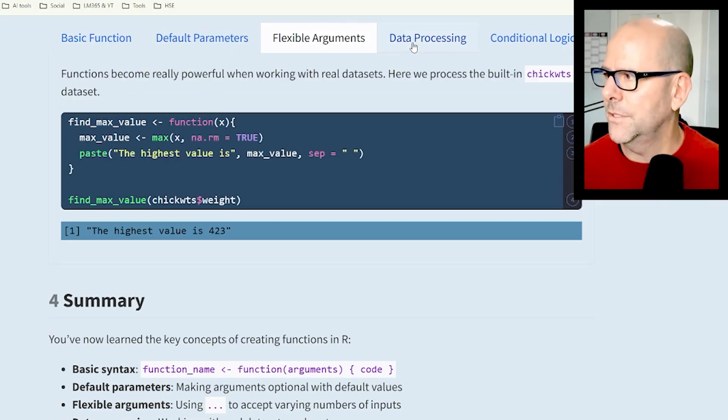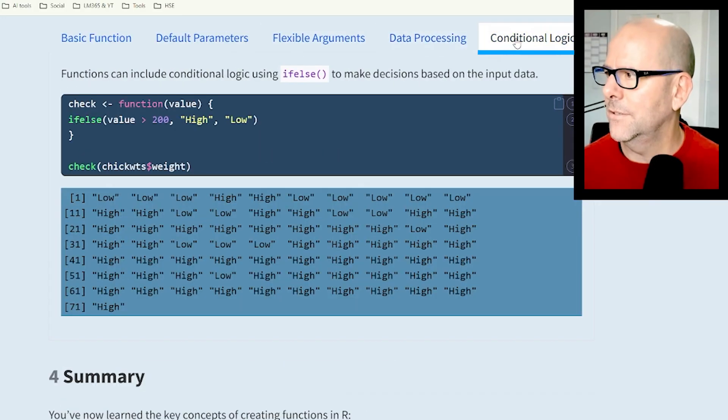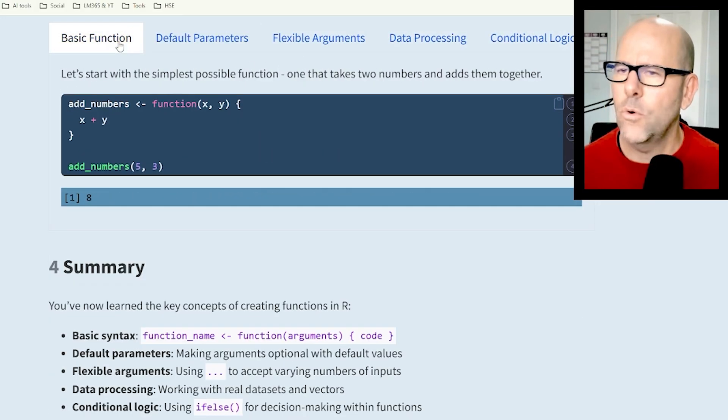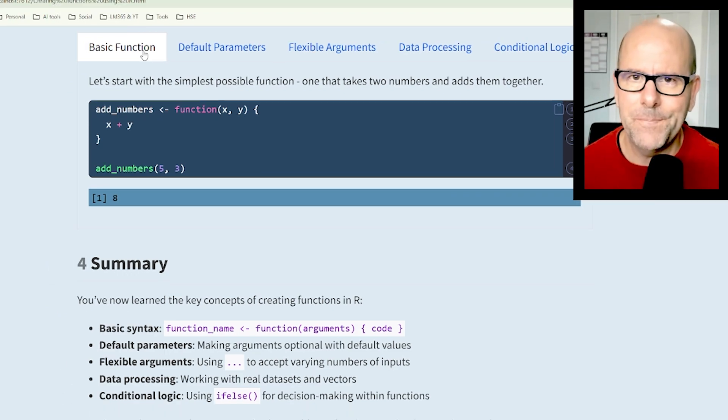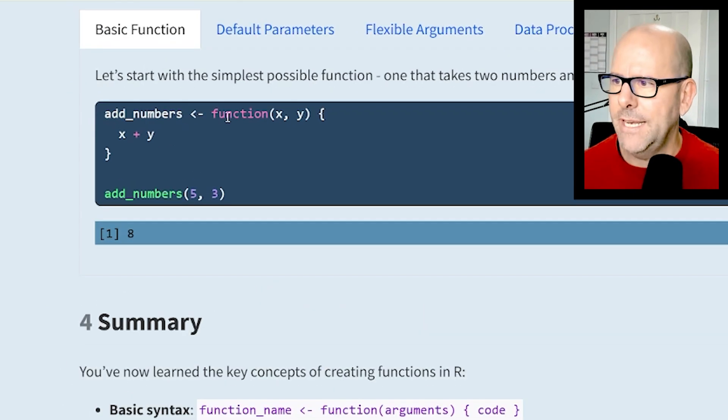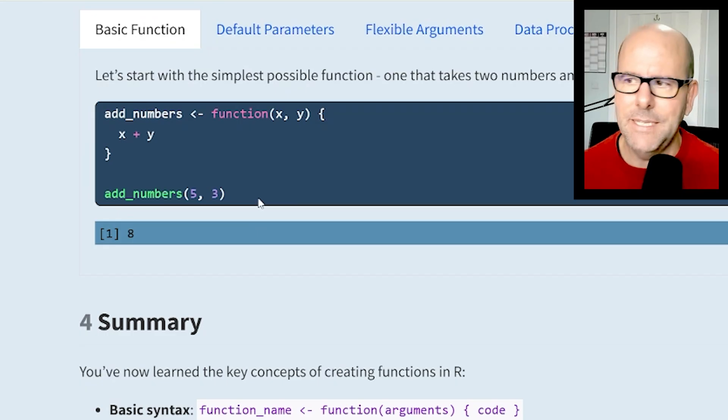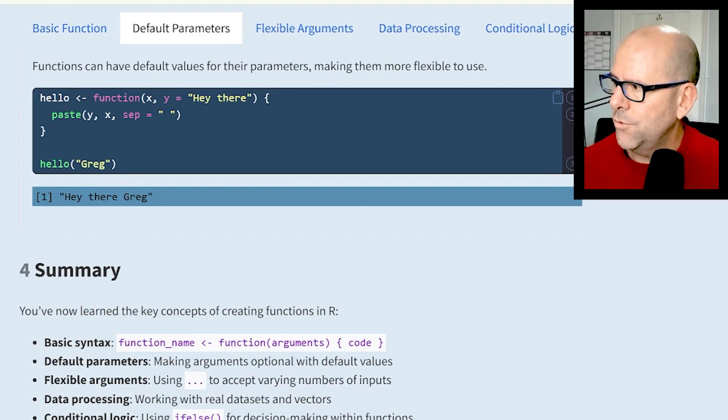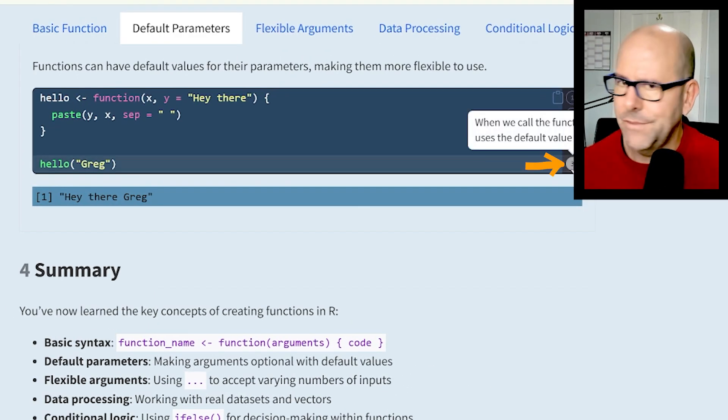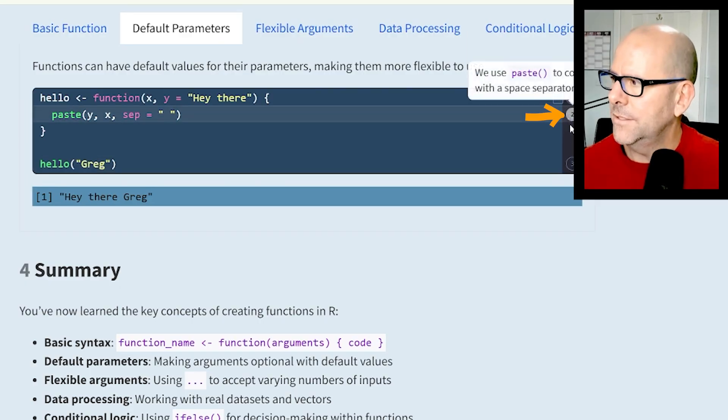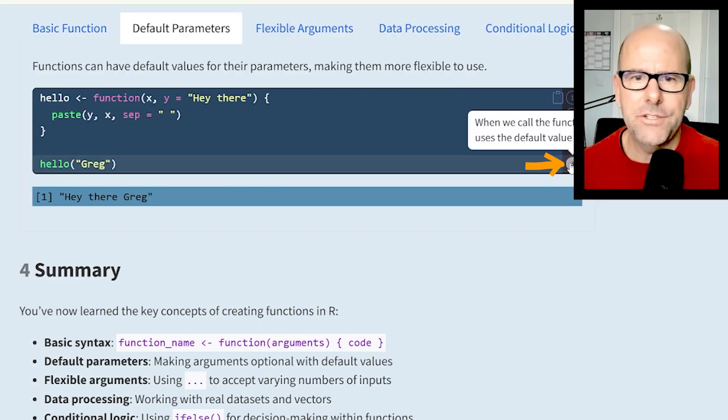We've got the basic function, default parameters, flexible arguments, data processing, and conditional logic - none of this is difficult, all of it is simple. I'm going to walk you through all of this right now. And by the way, if you go to this web page and hover over any of the numbers on the right hand side, these are annotations that describe what's happening in the code at that point.